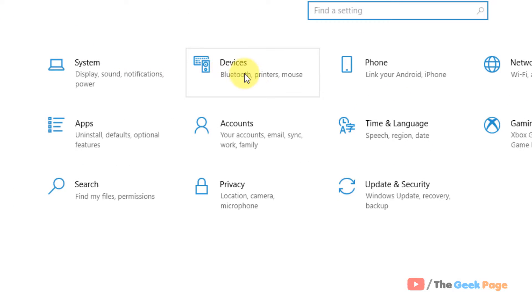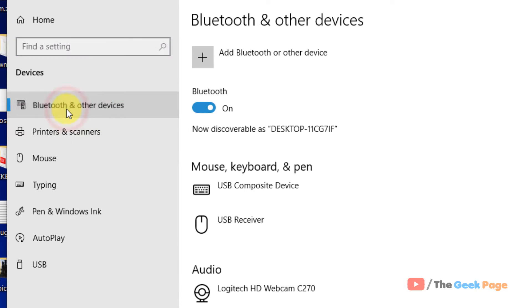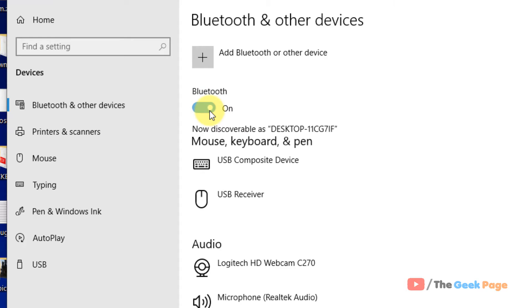Now click on devices and now click on Bluetooth and other devices in the left menu and the right side just turn off the Bluetooth and then turn it on.